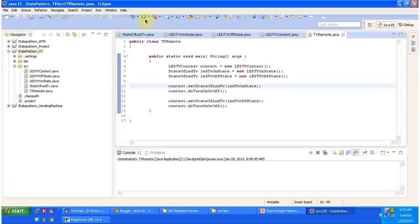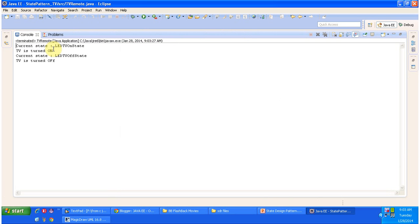I will run this program and show you the output. You can see: current state LEDTVOnState — it turns on the TV; current state LEDTVOffState — it turns off the TV. Based on the internal state, the behavior of the LED context is different. This is a very good example of the state design pattern.